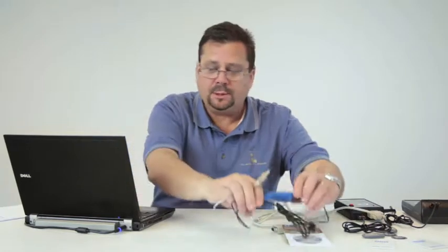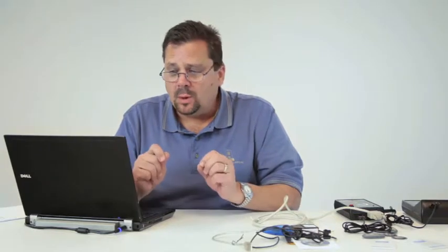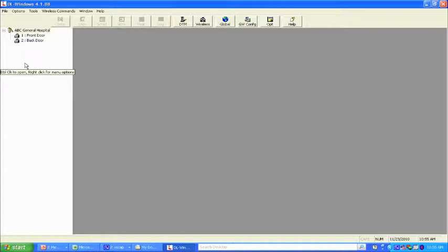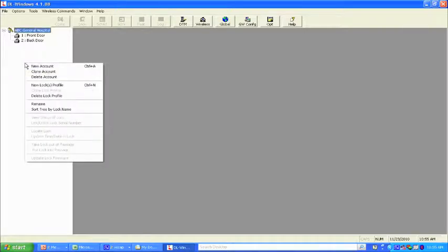Now let's discuss how to set up a basic system. Think of it like a master key system — as a locksmith, when you set up a master key system you think about all the things that end users and employees are going to need access to. Setting up the DL Windows system is very similar. We're going to go to the computer, right-click in the white area, get a pop-up, and choose New Account.